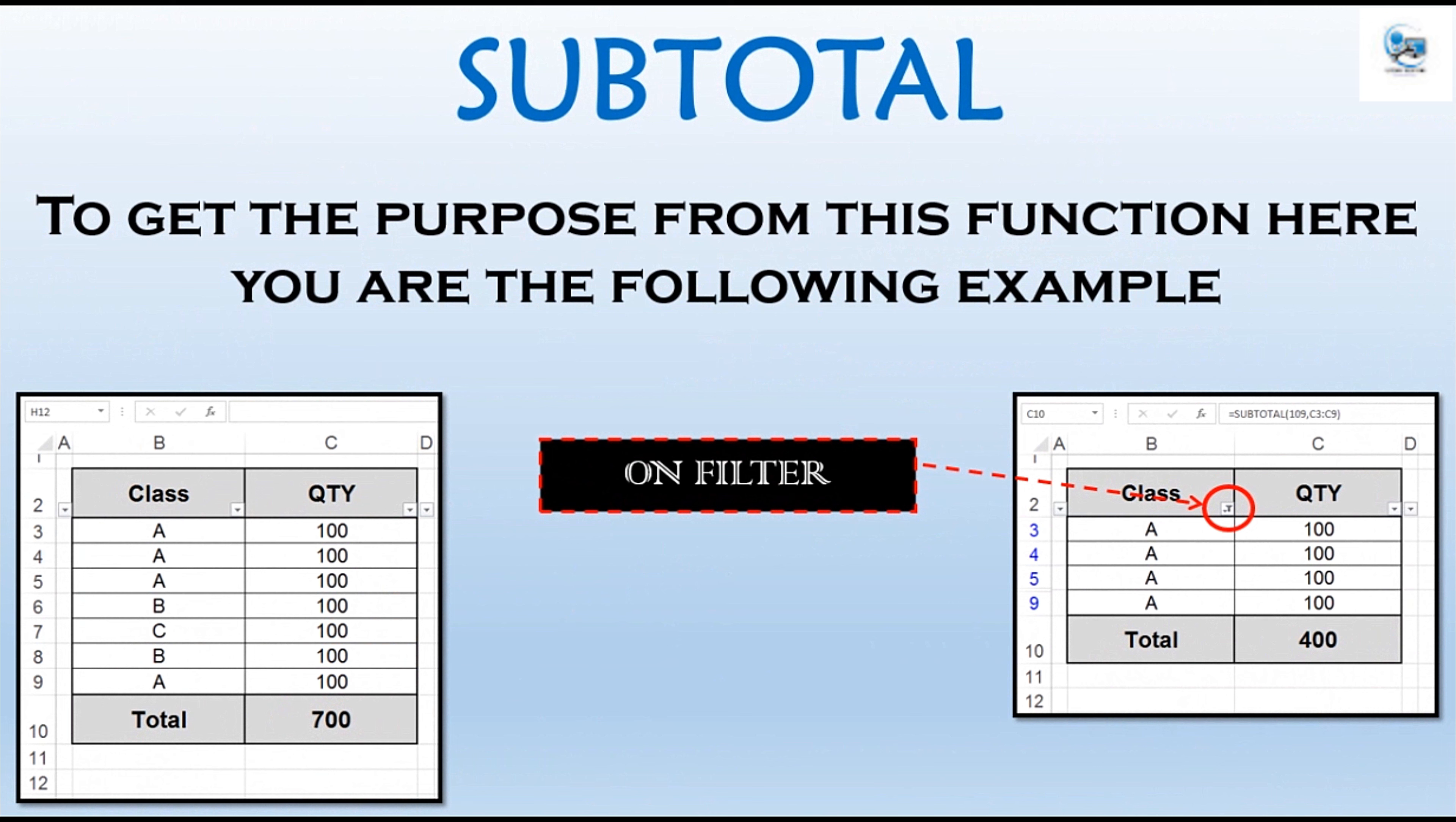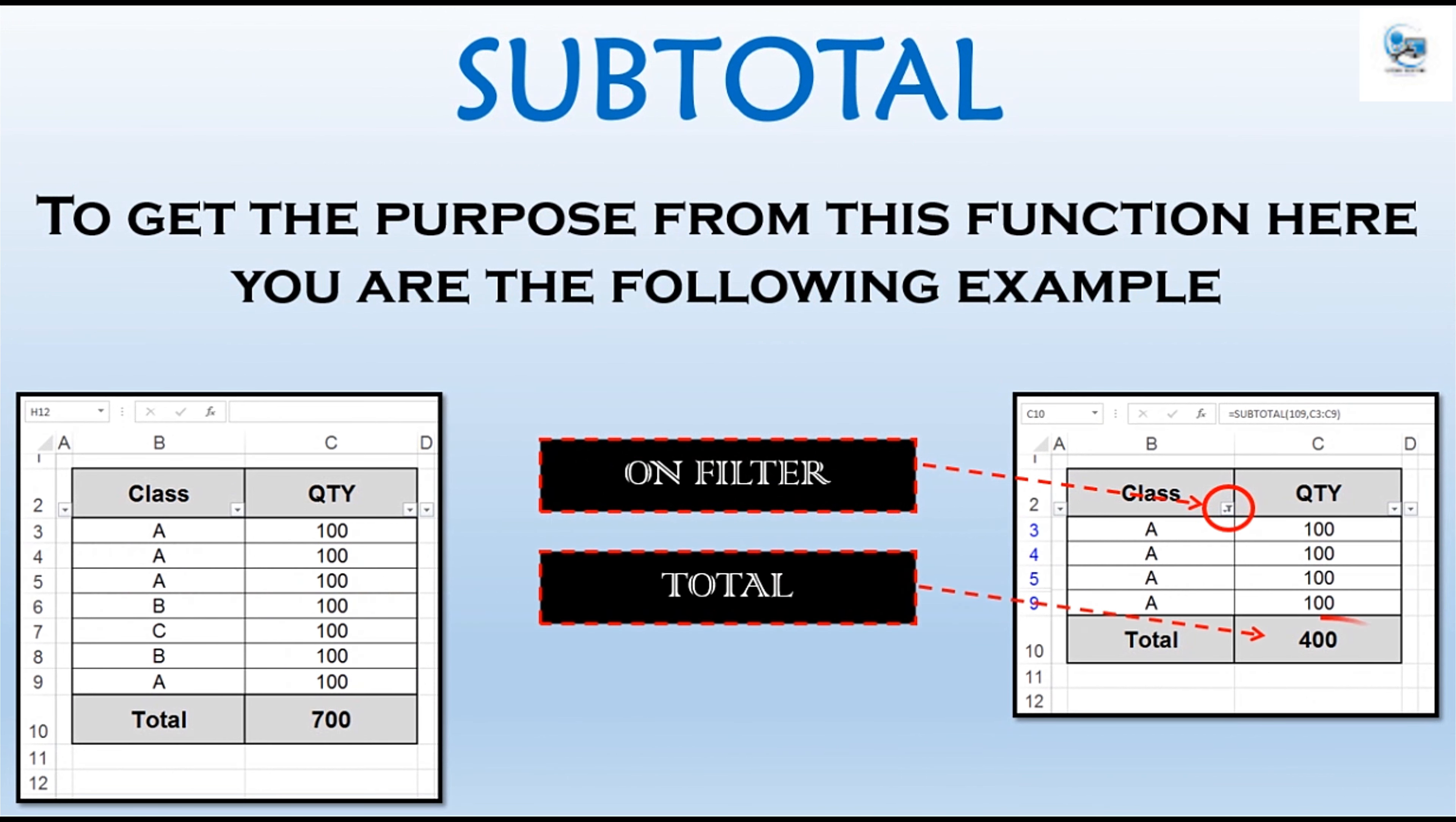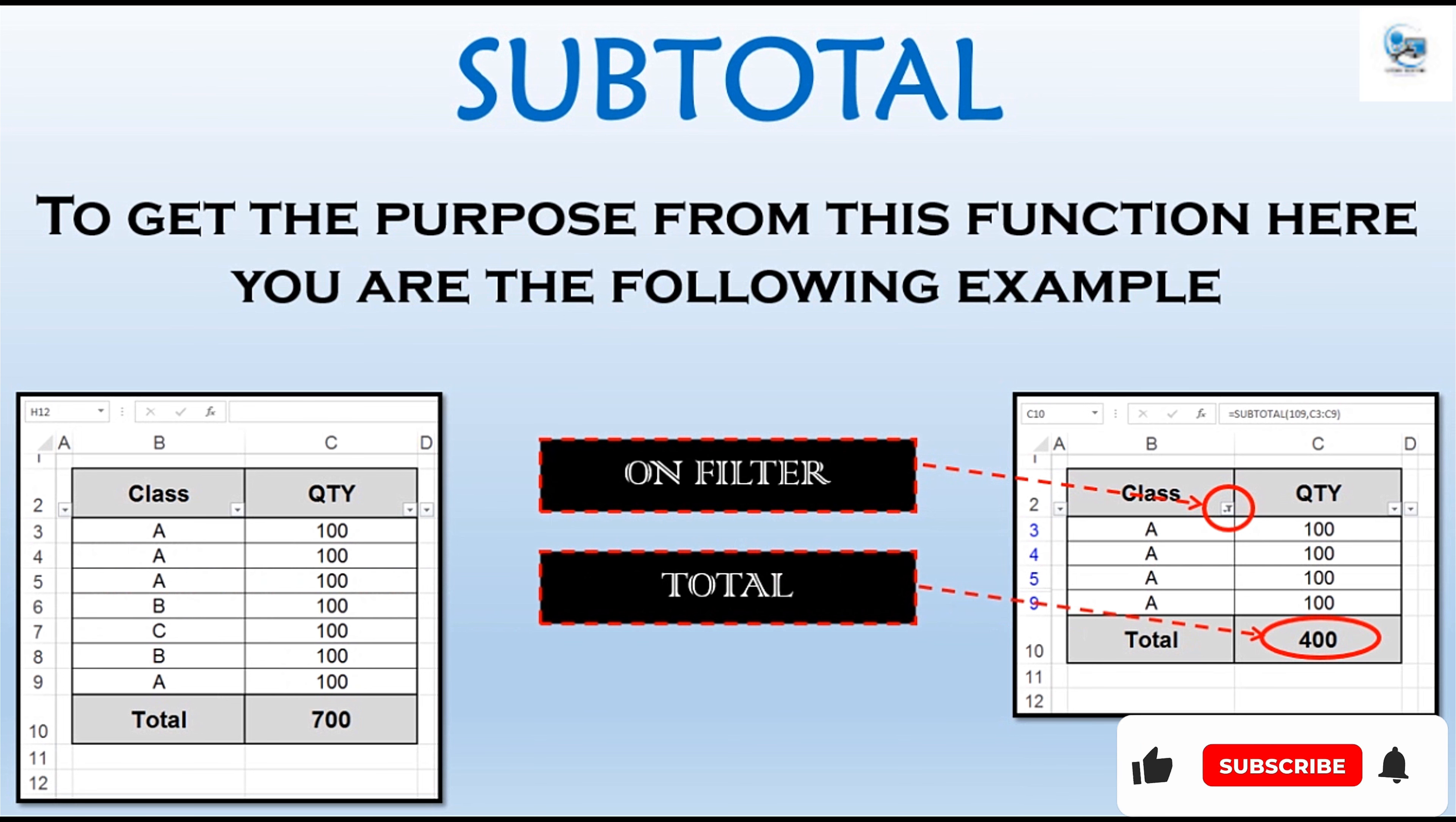Now if you filter to show only class A, the function can be used to make the total also filtered, or to make the total be applied only on the visible classes, ignoring classes B and C which are filtered.